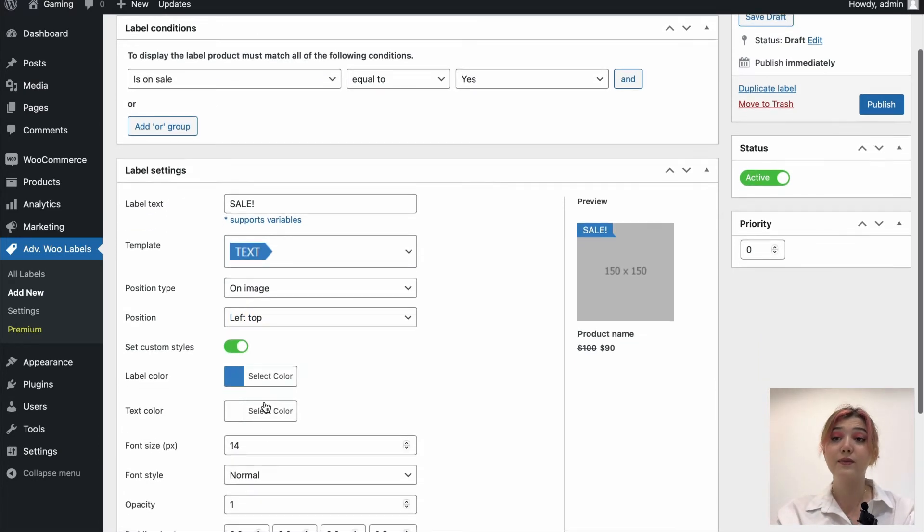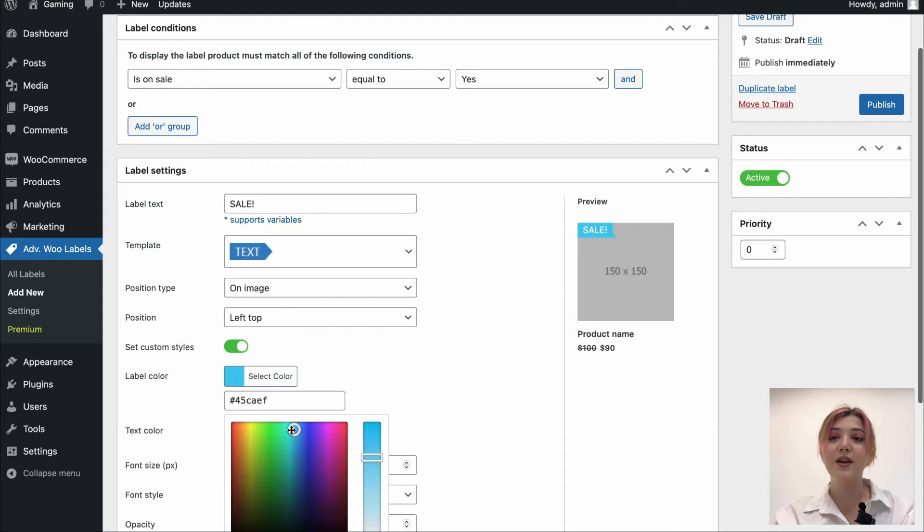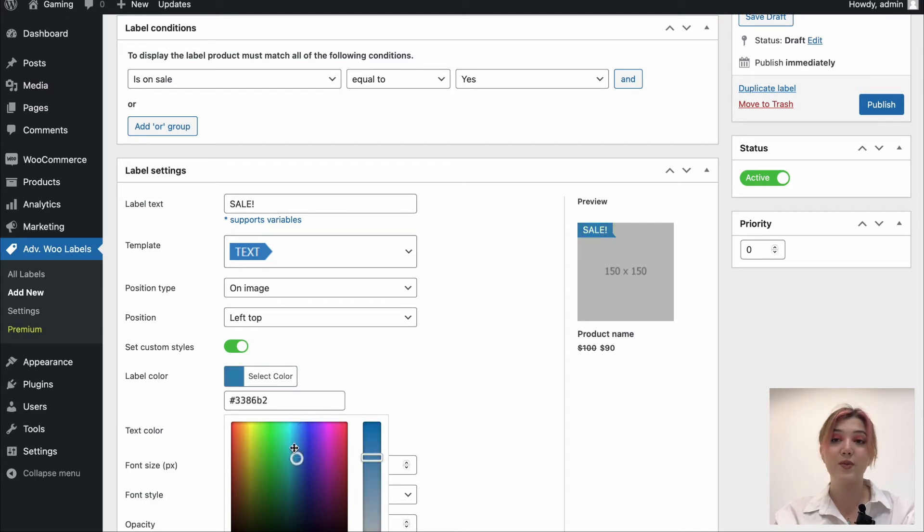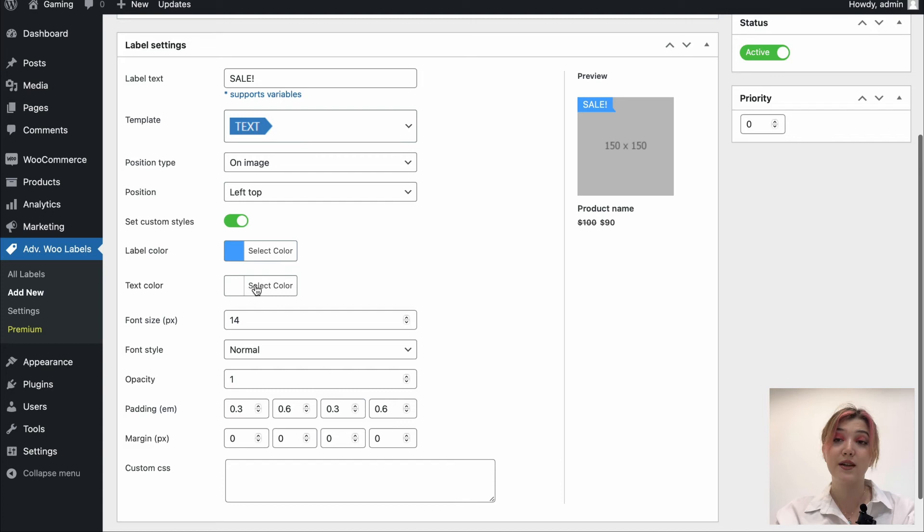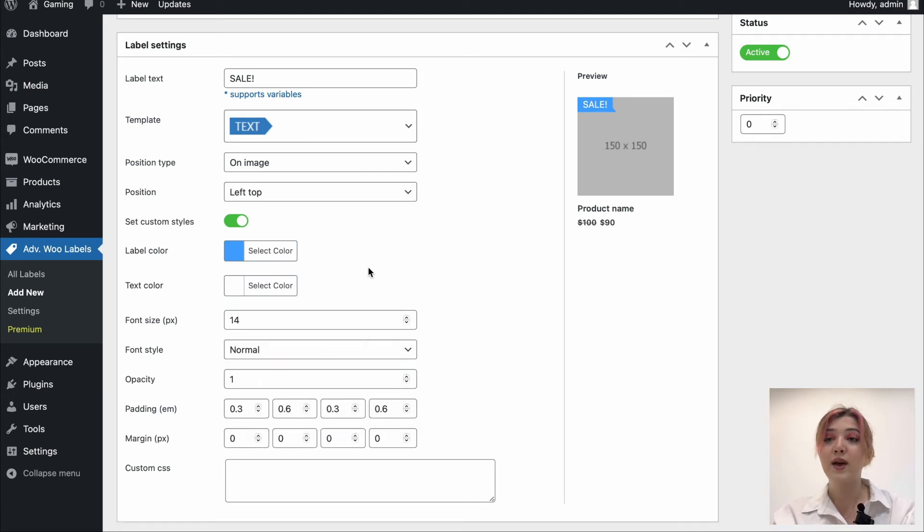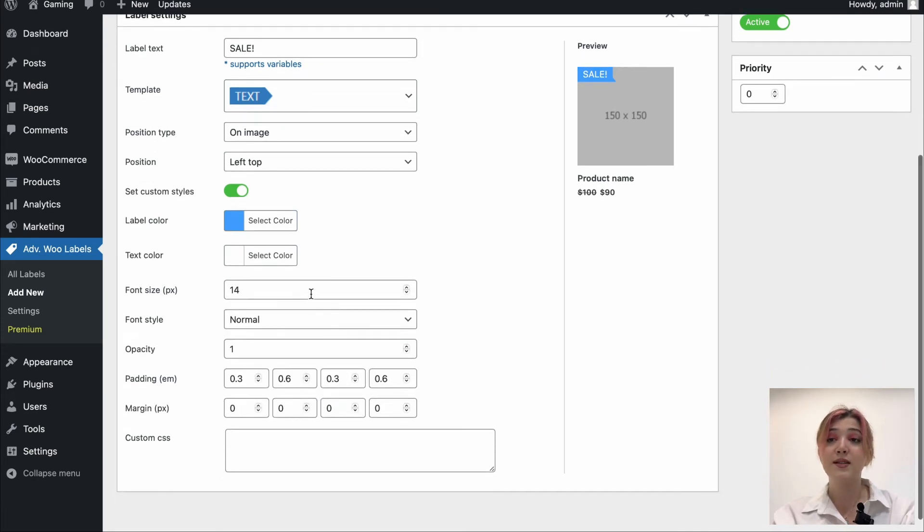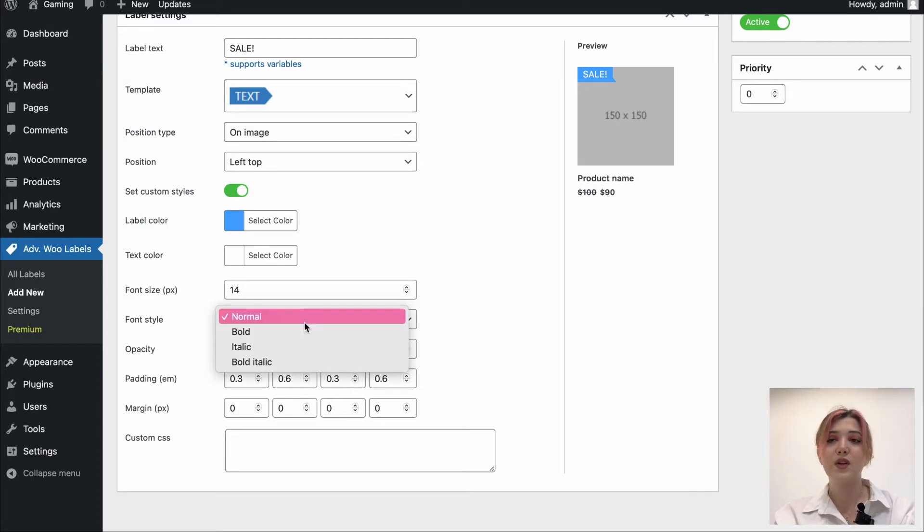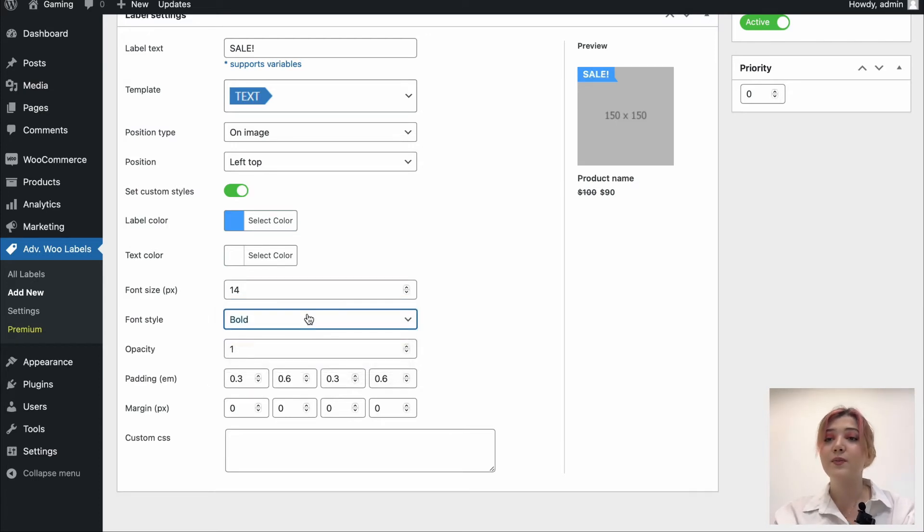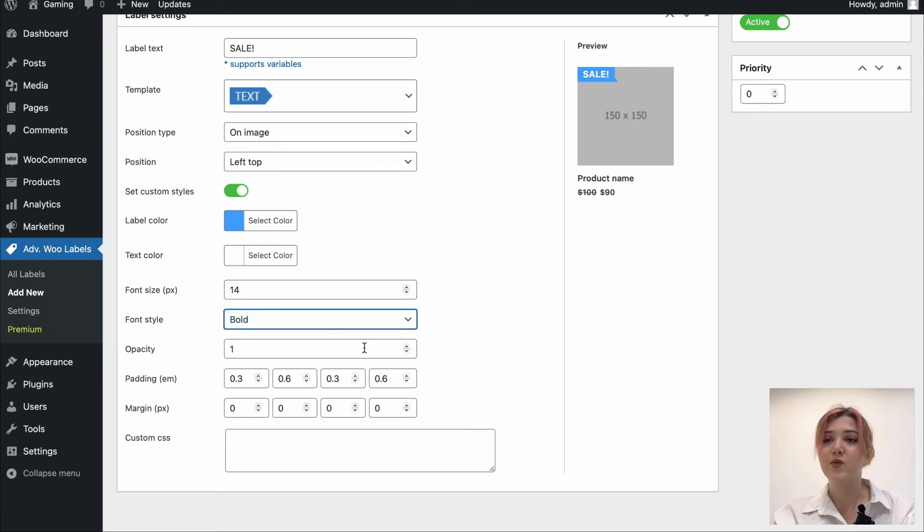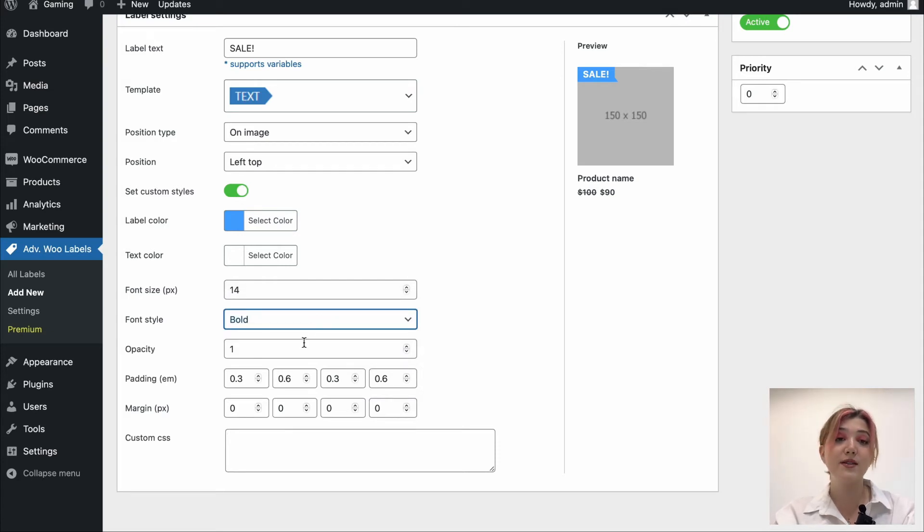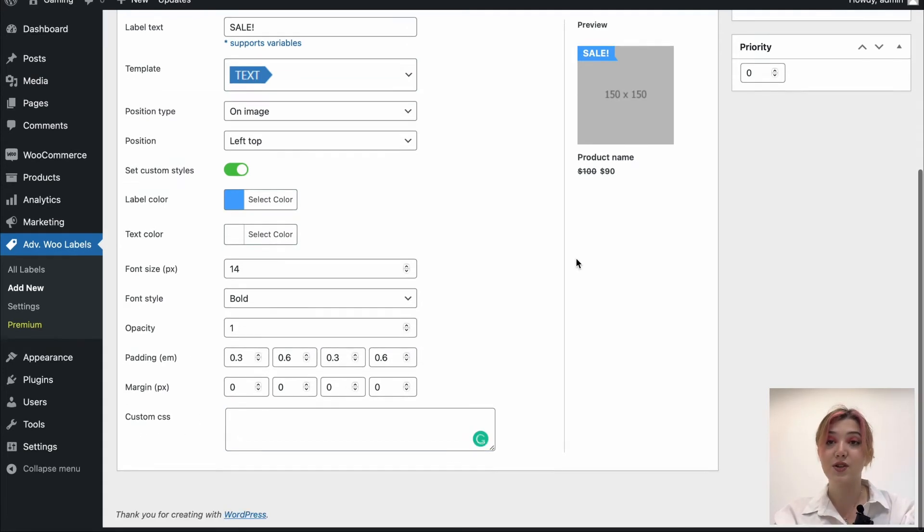Then we have Set Custom Styles option which we can enable and select a color for our label. Also, we can change the text color. We have font size, font style, let's leave it at bold or italic. No, I think bold is better. We can change opacity, padding and margins. Also, we have custom CSS box in case if we need to do some customizations.